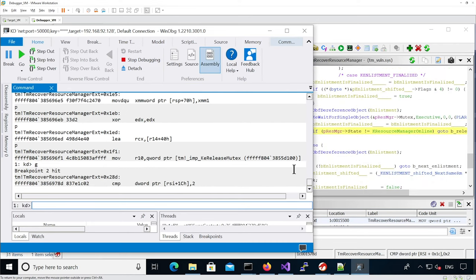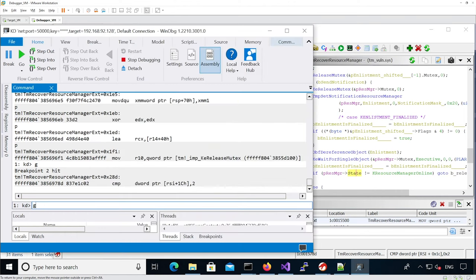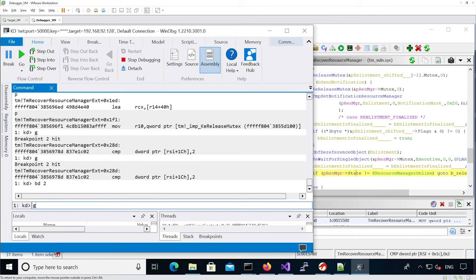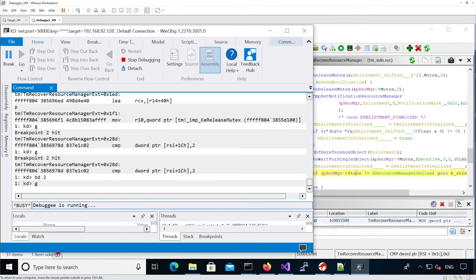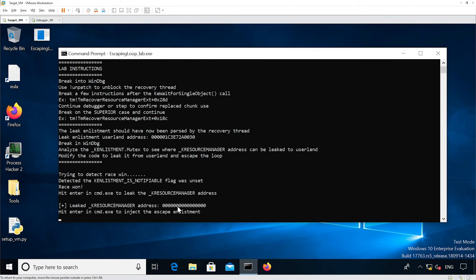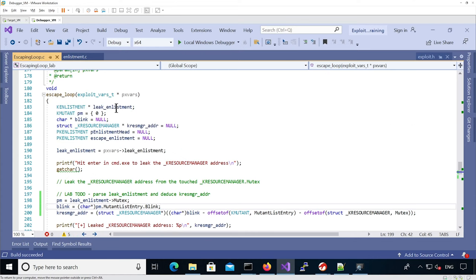What's happening now is we are again post-sending the notification, so I'm going to continue execution. It's hitting the same breakpoints — I'm going to disable the breakpoint. Nothing hits. Going back to the target VM, we detected that we won the race. However, if we continue execution, we don't detect that we leaked the k-resource-manager address because the code isn't there, so we're not able to inject an escape announcement. It crashes because I injected a wrong announcement with a null pointer.